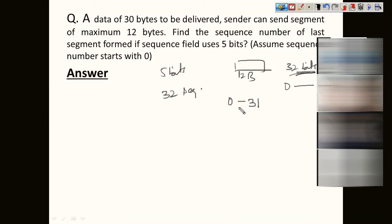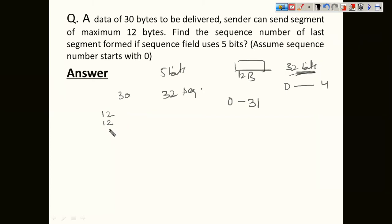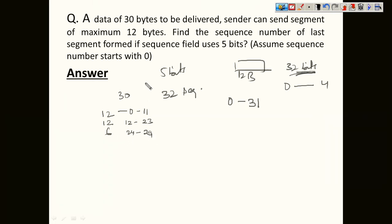To deliver 30 bytes, the first segment carries bytes 0 to 11 (12 bytes), the second carries 12 to 23, and the third carries 24 to 29 (6 bytes). The sequence number is the byte number of the first byte in the segment. So the third segment's sequence number is 24, which is the answer.